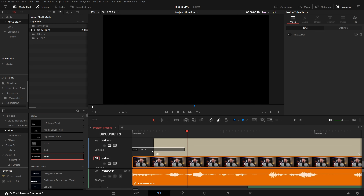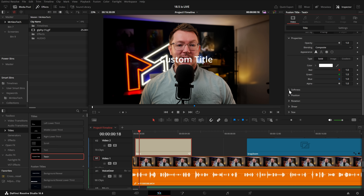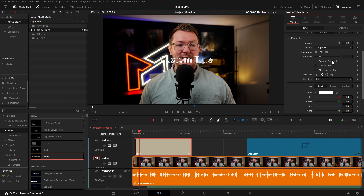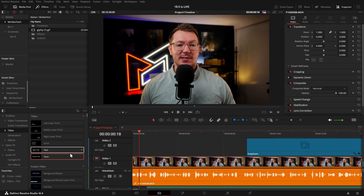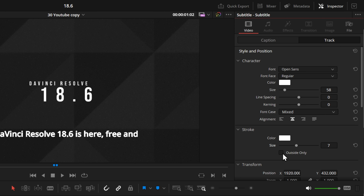There's now support for outer text stroke in titles and subtitles, working for Text Plus, regular text, and subtitles. On Text Plus, go to Shading — they've also tidied up the Shading panel so folders are closed by default, making it cleaner. Under Appearance, click the second icon to enable the outline/stroke, increase or decrease it, and there's a new tick box for outside only. The exact same stroke and outside-only option applies to standard text and subtitles as well.